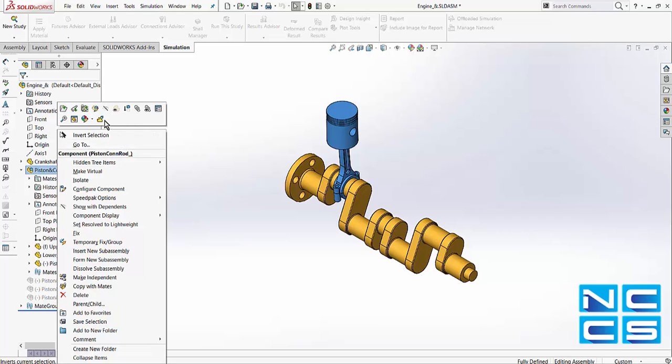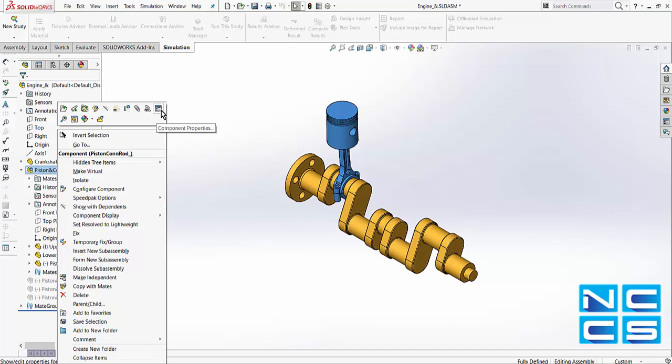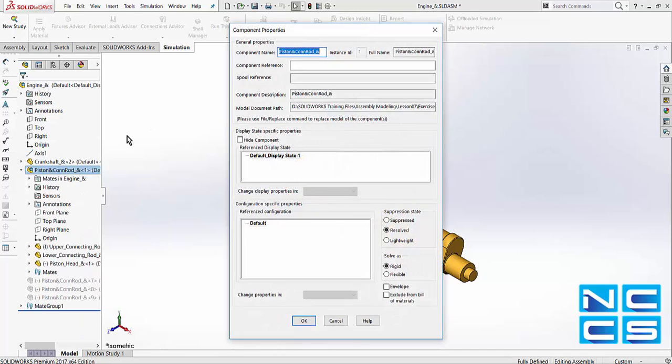We can do this by clicking onto this icon there, make sub-assembly flexible, or we can go into the component properties from right-clicking our sub-assembly and selecting that as flexible.